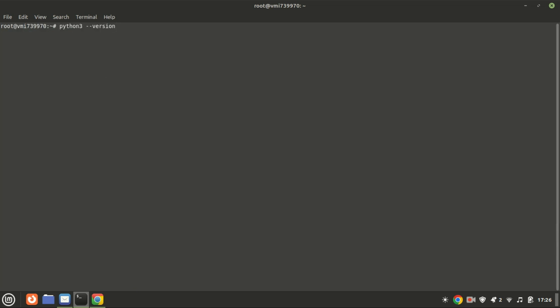To check the version of Python installed, you can use this command. Like I said earlier, we also need to install Python's package manager, PIP.